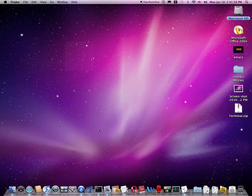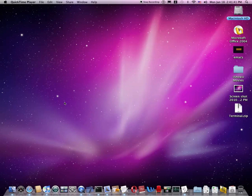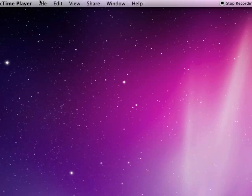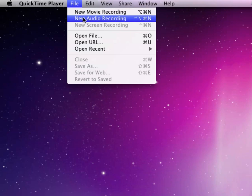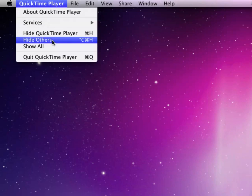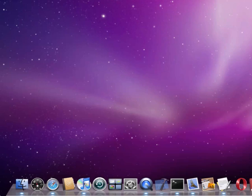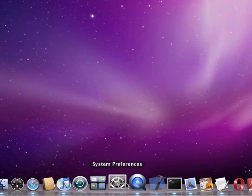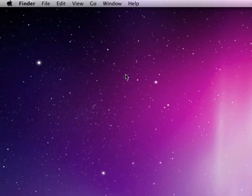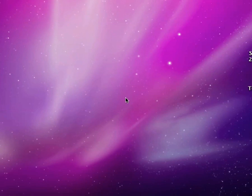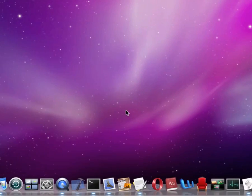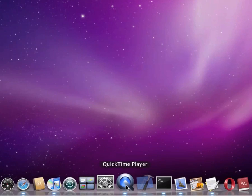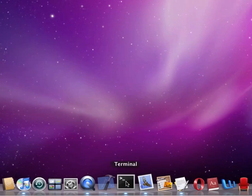And you now have QuickTime Player 10 where you can now record a movie, audio, or even a screen recording. And it has a new interface so when you watch a movie and you move your cursor, the things will fade away and plus you have a new interface.